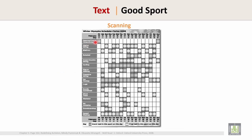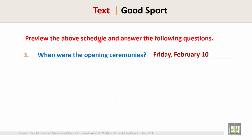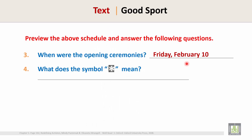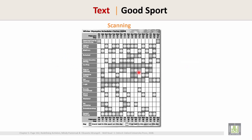See this black box — opening or closing ceremonies. The opening ceremony was on Friday, February 10. So the answer is Friday, February 10. Question 4: What does the symbol mean?